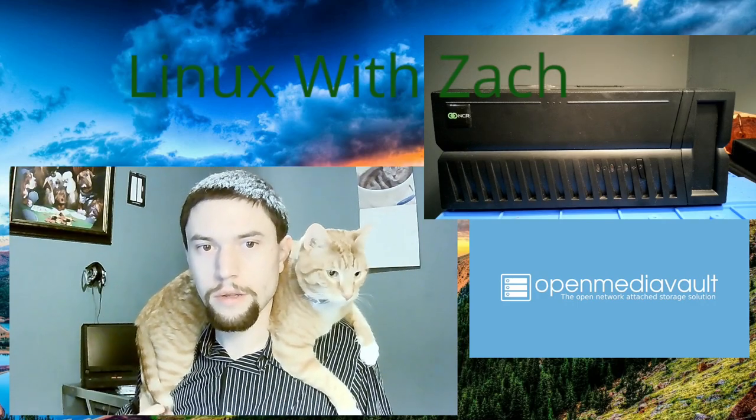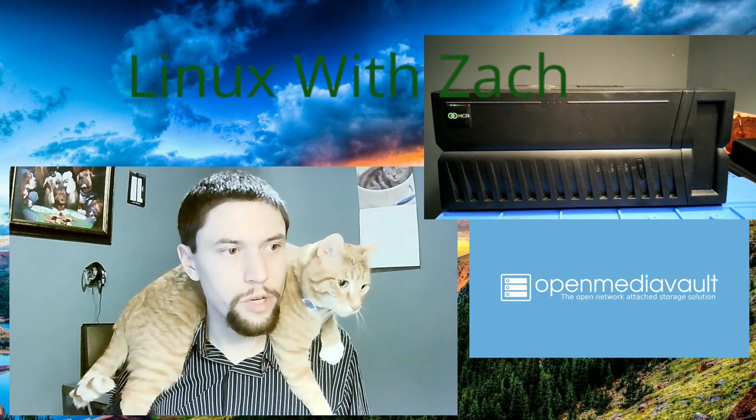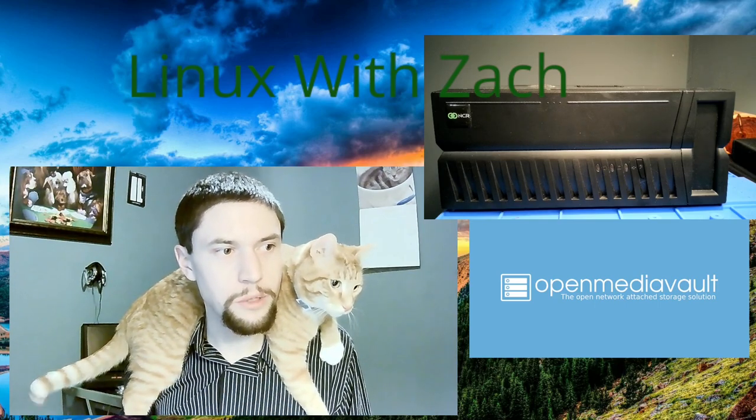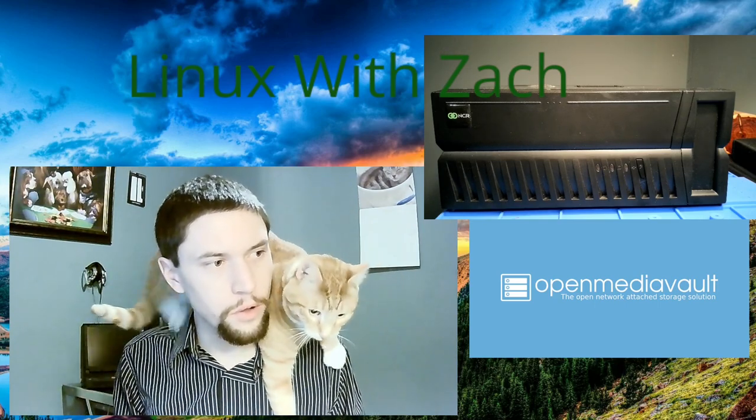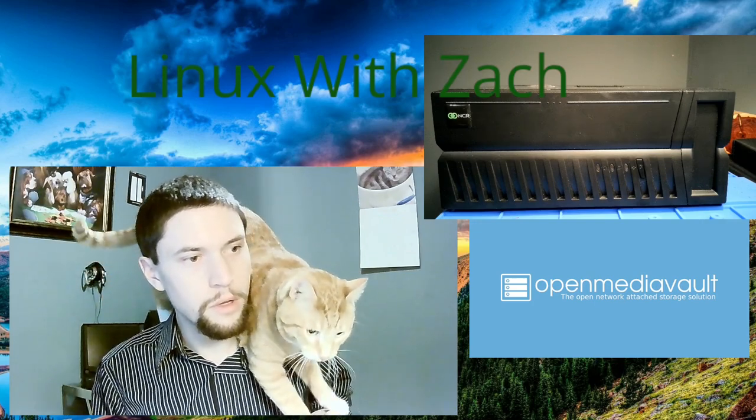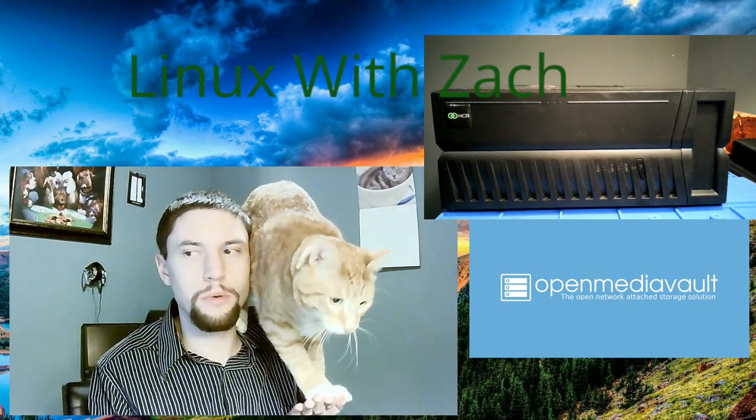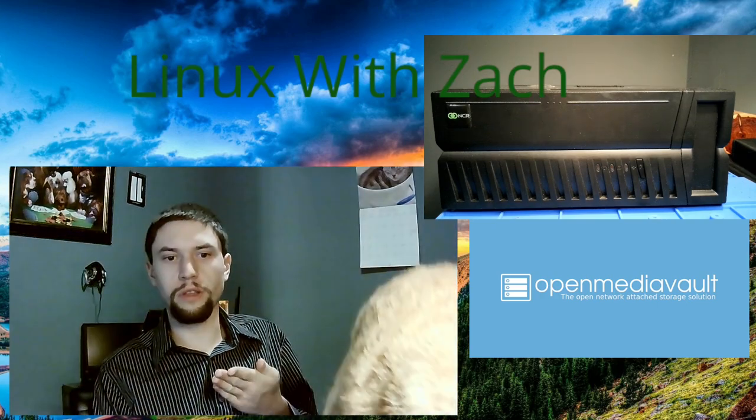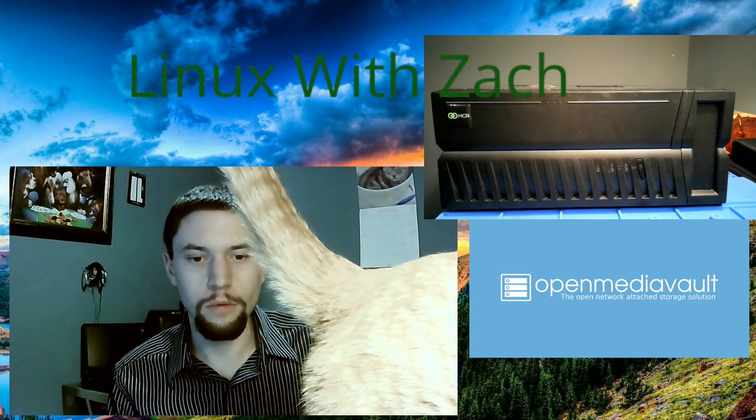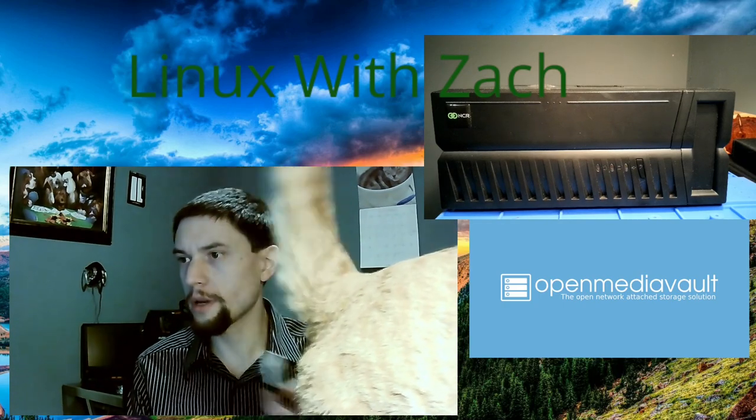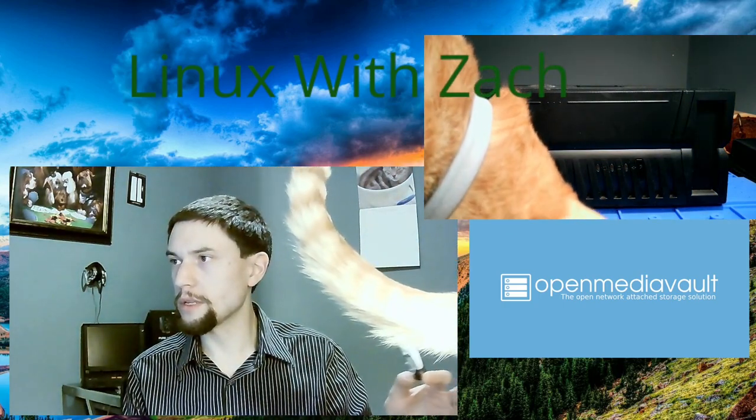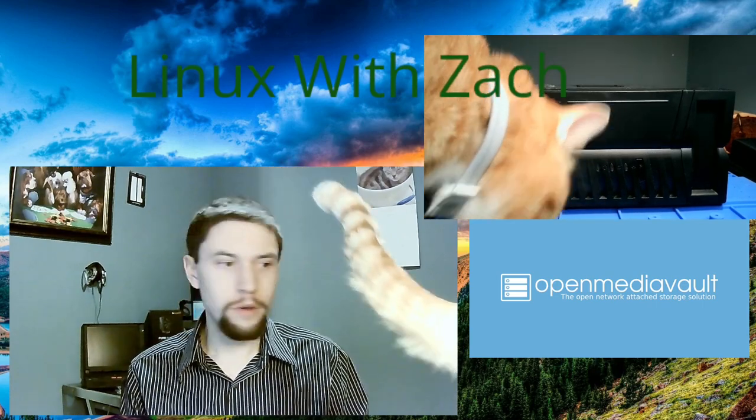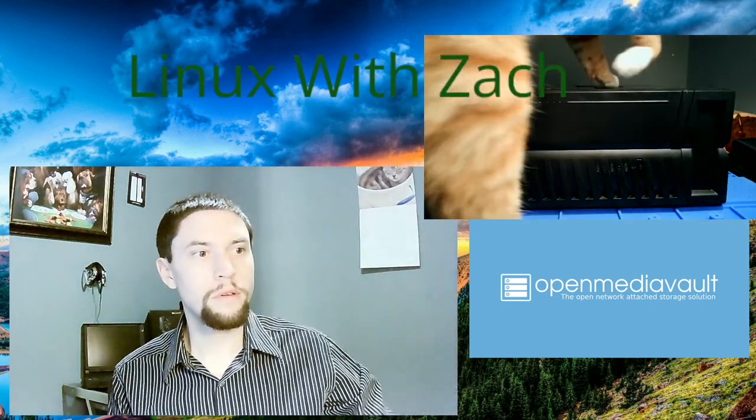Hey guys, today we're going to take an old computer and repurpose it into a file server. We're going to do that using Open Media Vault as our operating system. Open Media Vault is a free and open source, Debian-based operating system. We're going to do that with this flash drive right here and that old PC right over there. I think it's going to be pretty easy for us.